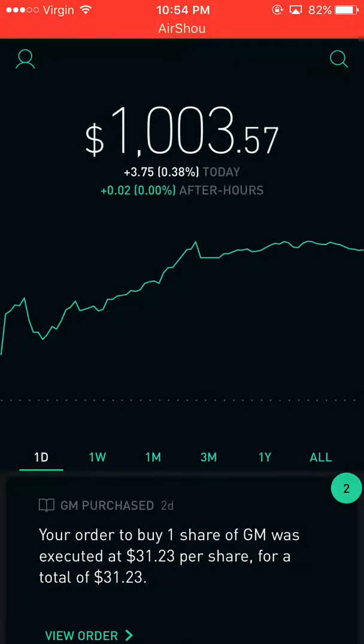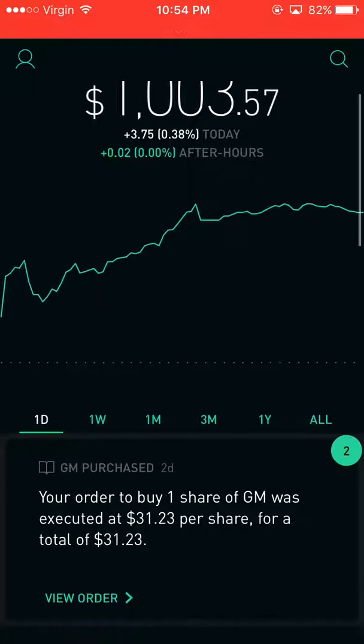Hey guys, it's Hunter here. Today I'm going to be showing you how to sell stocks on the app Robinhood. Alright, let's get started.